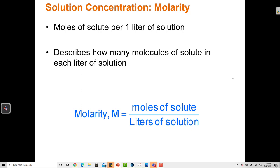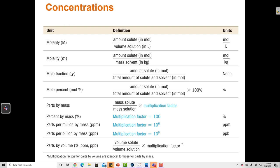When looking at different units of concentration, they always have in common how much solute and how much solvent there is. It's important to take note of whether we're talking about the volume of the entire solution, the mass of the solvent, or the mass of the entire solution. Some of these units want us to measure the entire solution, and some want us to measure the solute and solvent independently. In every case, we're always talking about how much there is of each.